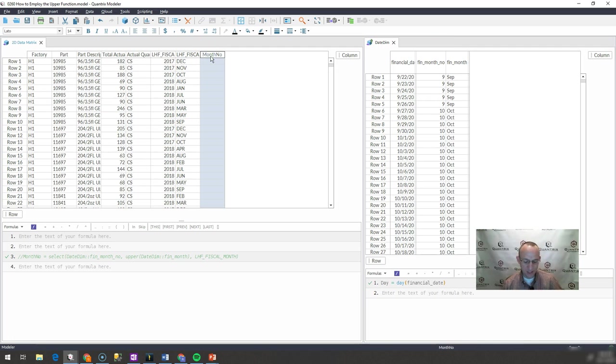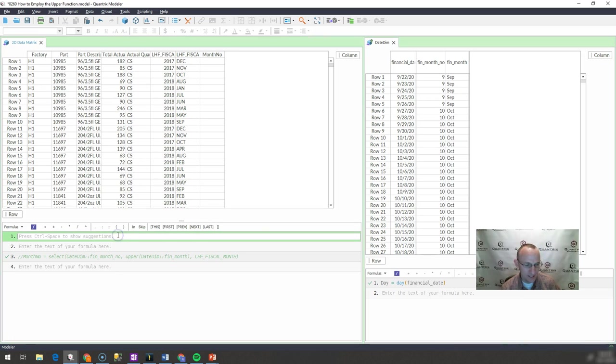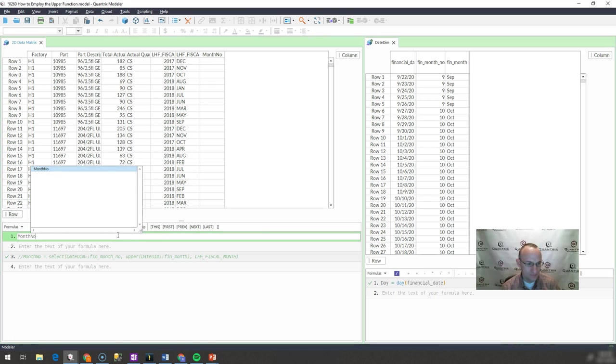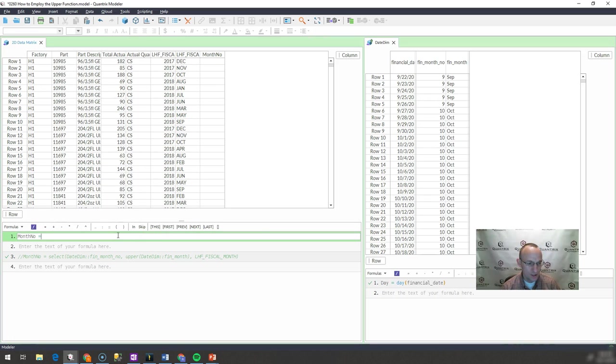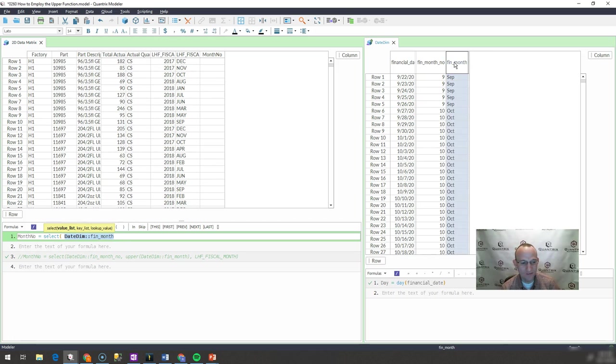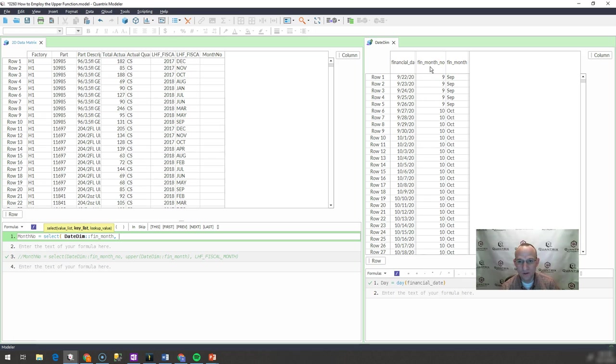This would be a basic select statement and I would say something like month no equals select. What I want to select or what do I want to bring back? I want to bring back the financial month and what is my key list that I want to look up against?